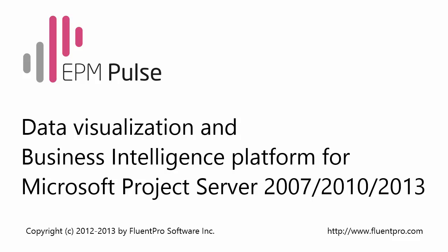EPM Pulse is a data visualization and business intelligence platform for Microsoft Project Server 2007, 2010, and CETI.